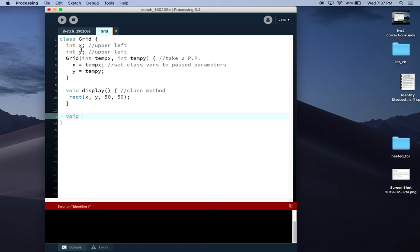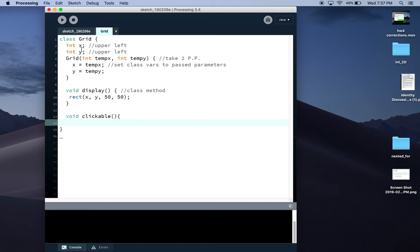The first thing I'm going to do is check to see if the mouse is between the left edge of the rectangle, so that's X, and the right edge, which is X plus 50—the left edge plus the width. So if mouse X is greater than X and mouse X is less than X plus 50.